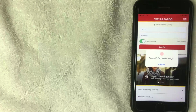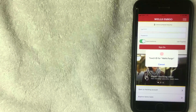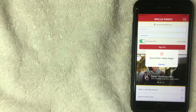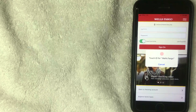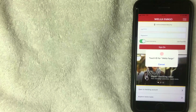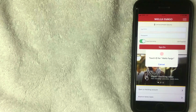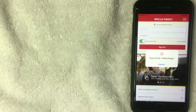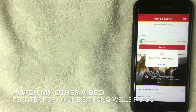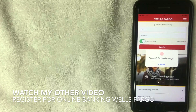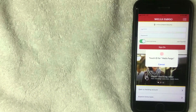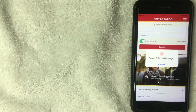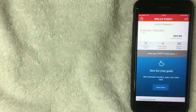Open the Wells Fargo banking app and it brings you to the login screen. This is assuming you've already registered for online banking and set up your username, password, and touch ID. If you haven't done that, watch my other video on how to register for online mobile banking with Wells Fargo. I'll go ahead and log in with my touch ID now.